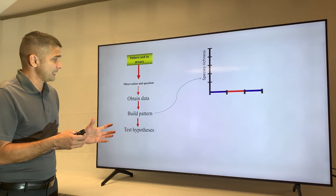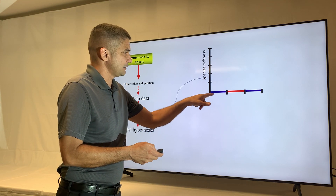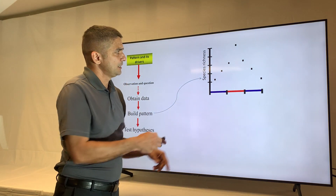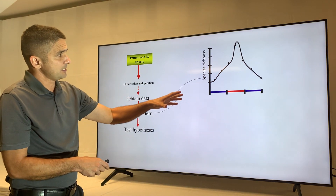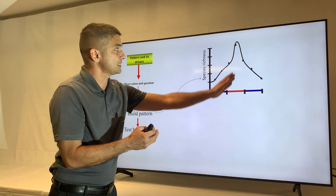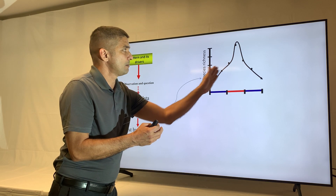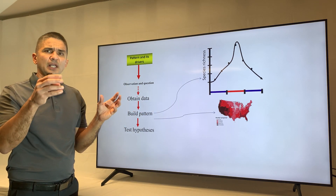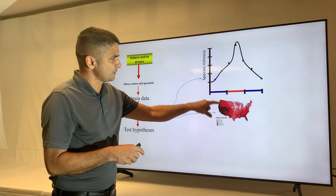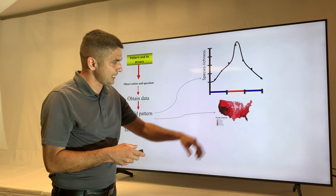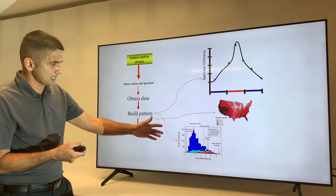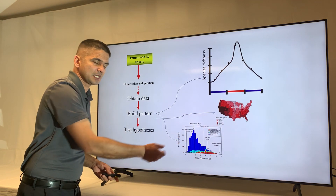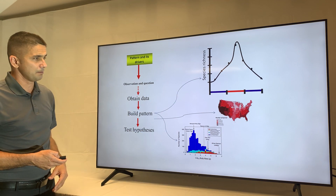Once you have the data, you build a pattern. For example, along a transect you might count one species at one point, two at the next, and so on — then join the points to reveal a pattern. You can build patterns in one dimension or in two-dimensional grids, like a map of species richness across the entire United States. You can also build patterns on body sizes, counting the number of species at different body sizes. Those are examples of the kinds of patterns you can build in biogeography.